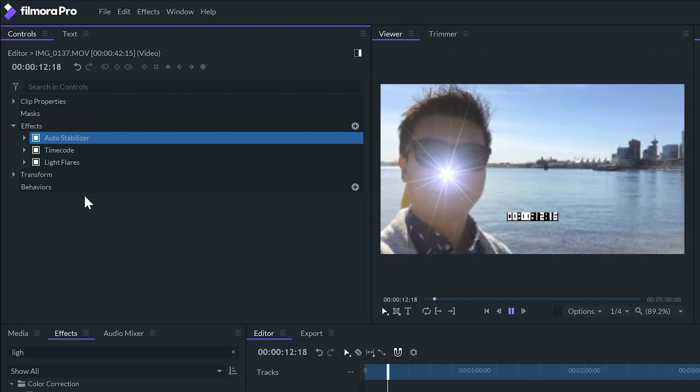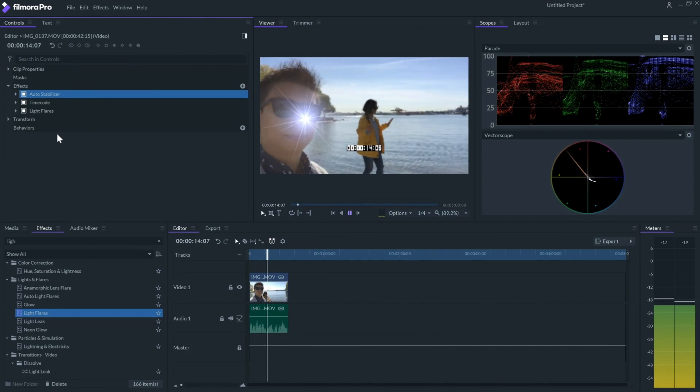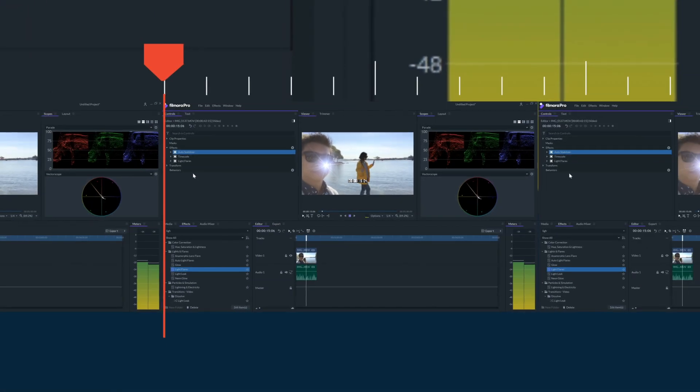So that's how you stabilize your clips in Filmora Pro. To learn more about editing in Filmora Pro make sure to check out our other tutorials in the series and remember there's no limit to what you can make.